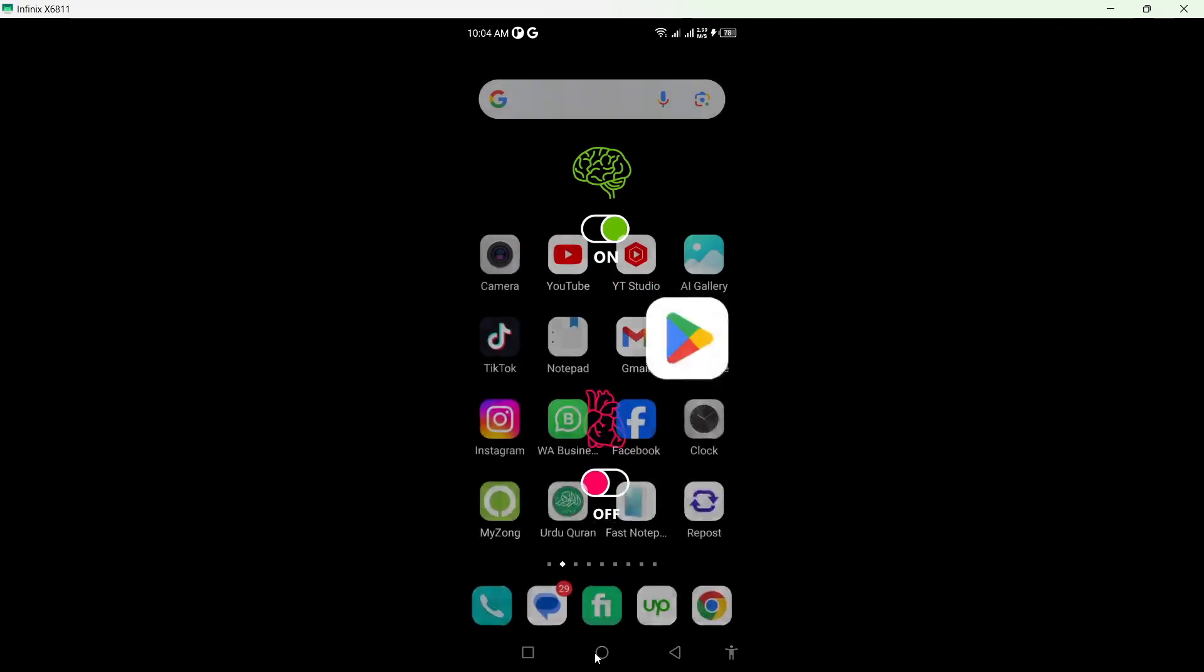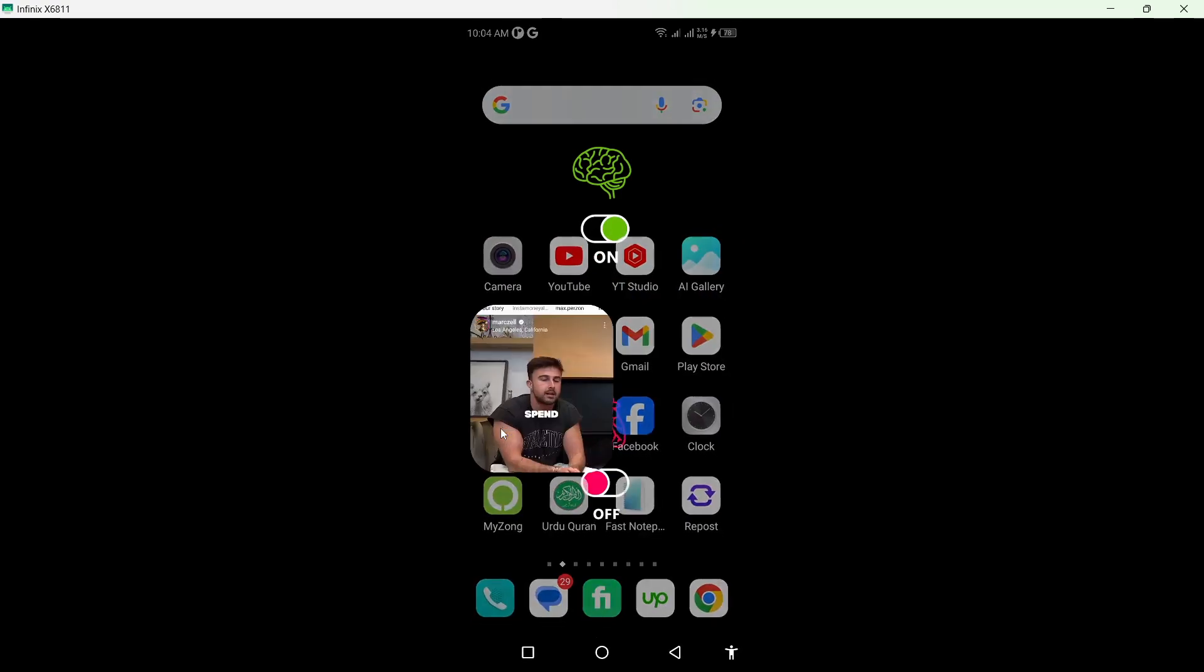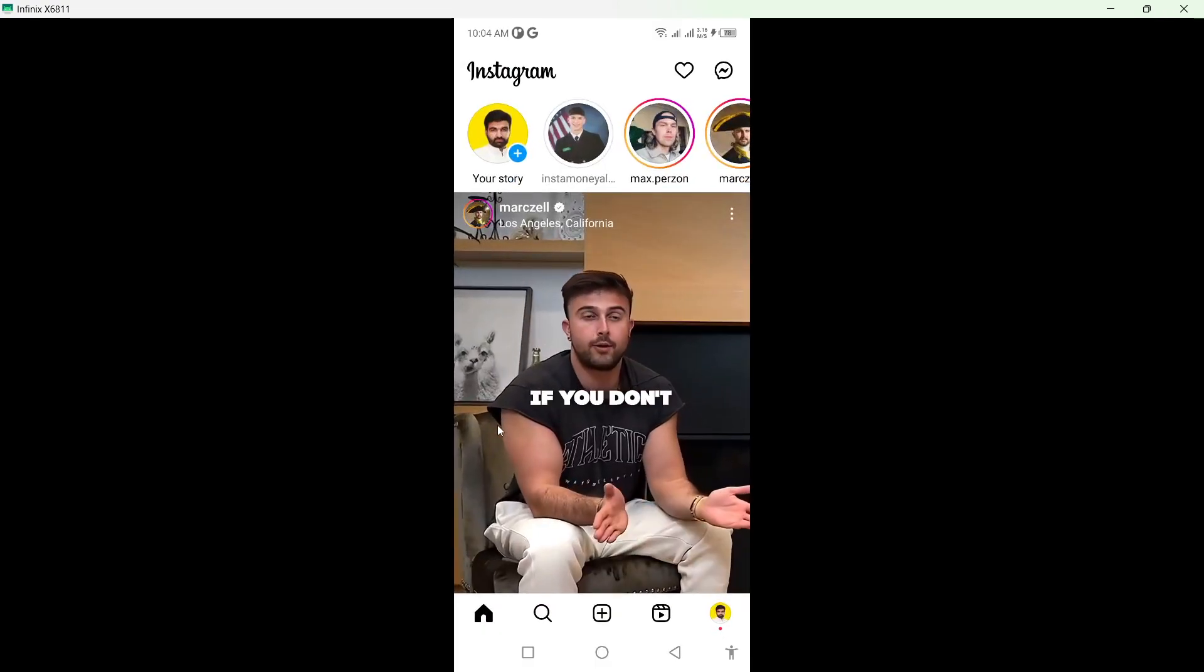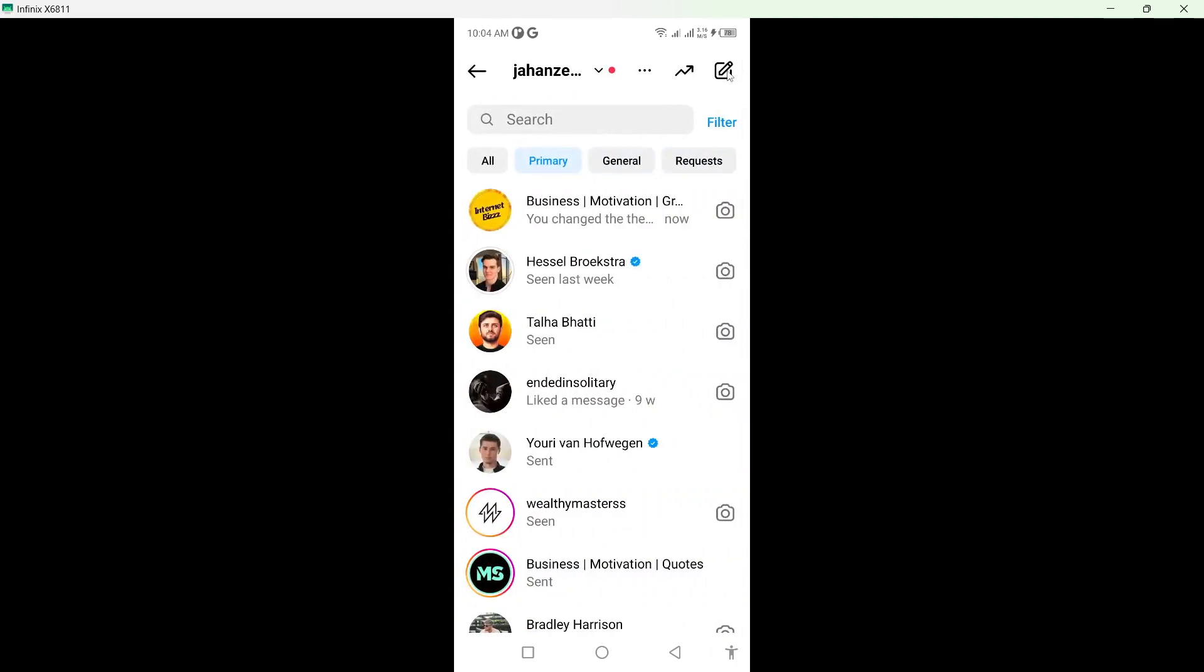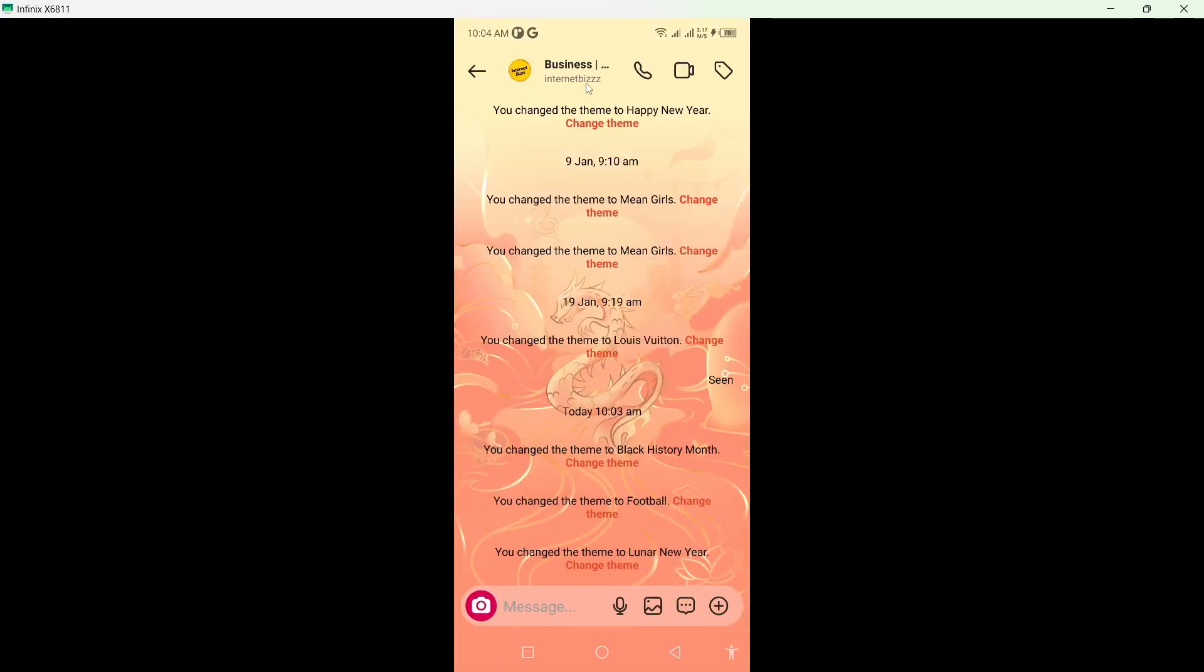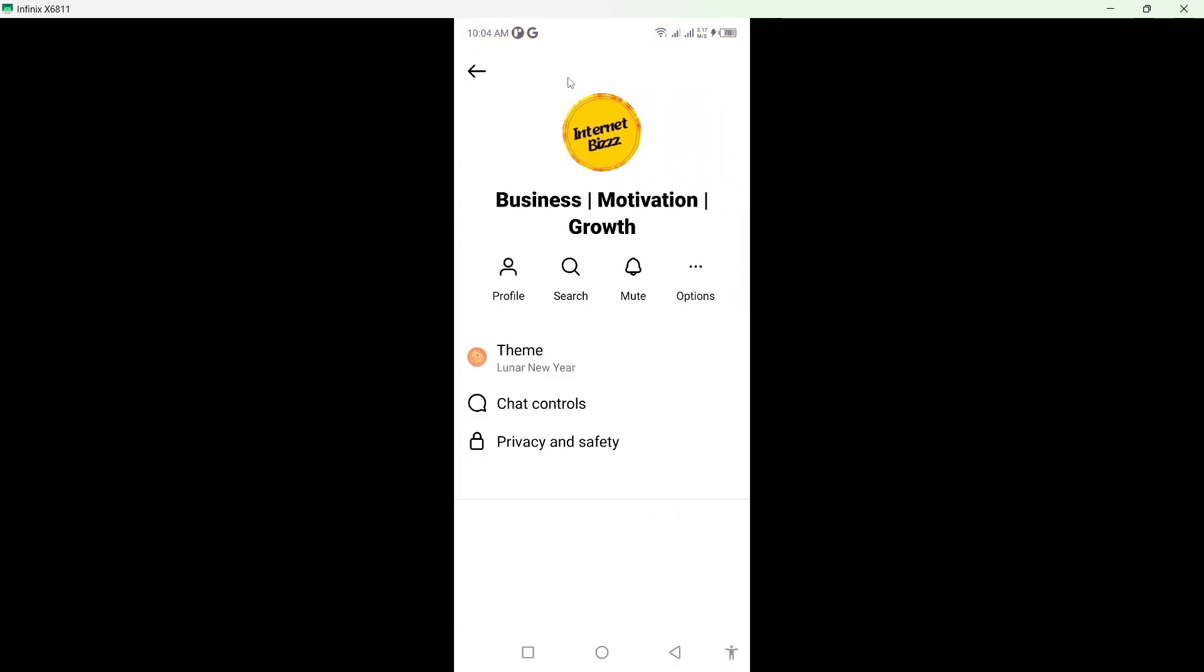Once you've done that, go back and open the Instagram application, log in to your account, and click on the Messenger icon at the top. Then select any conversation and click on the person's name at the top.